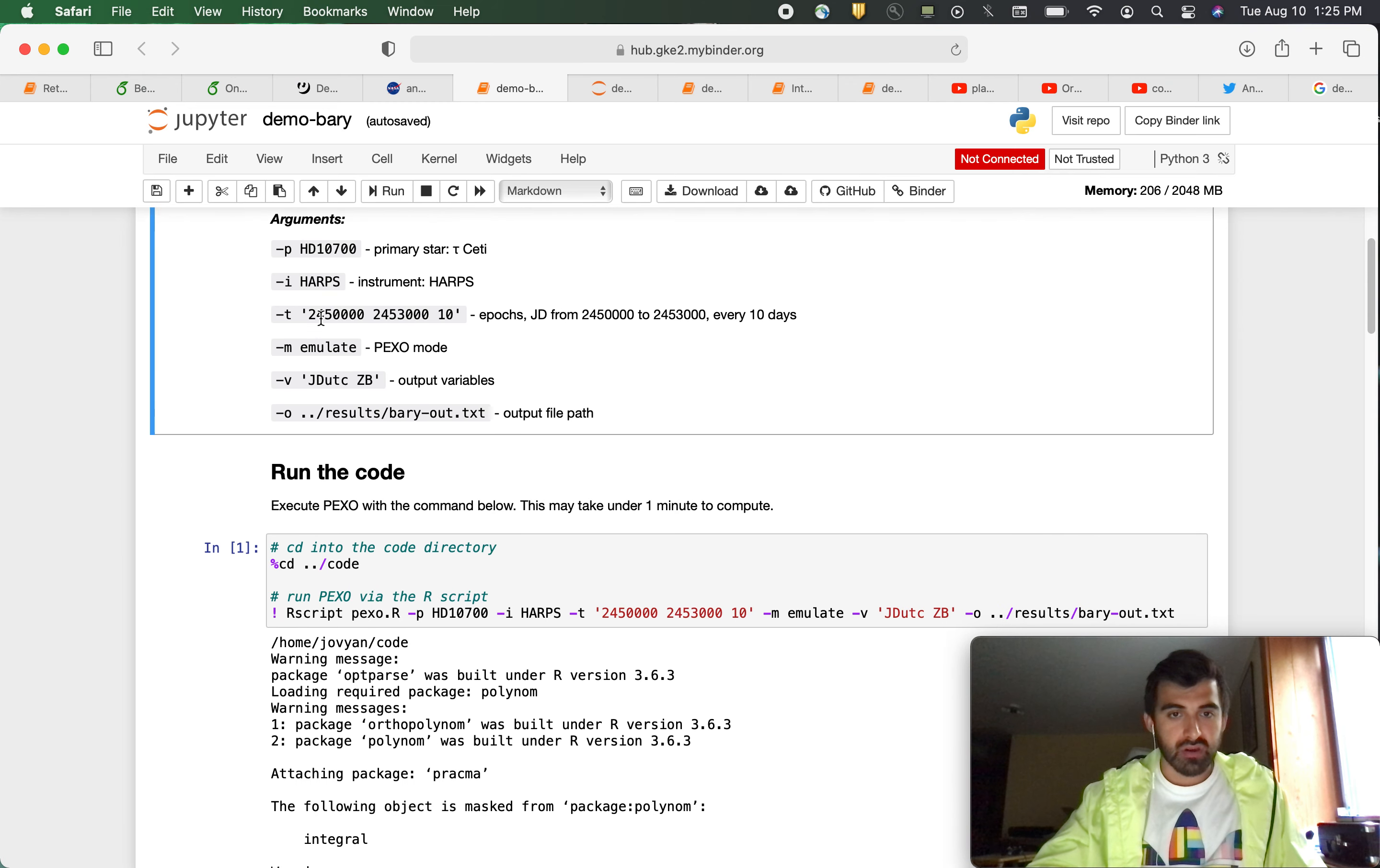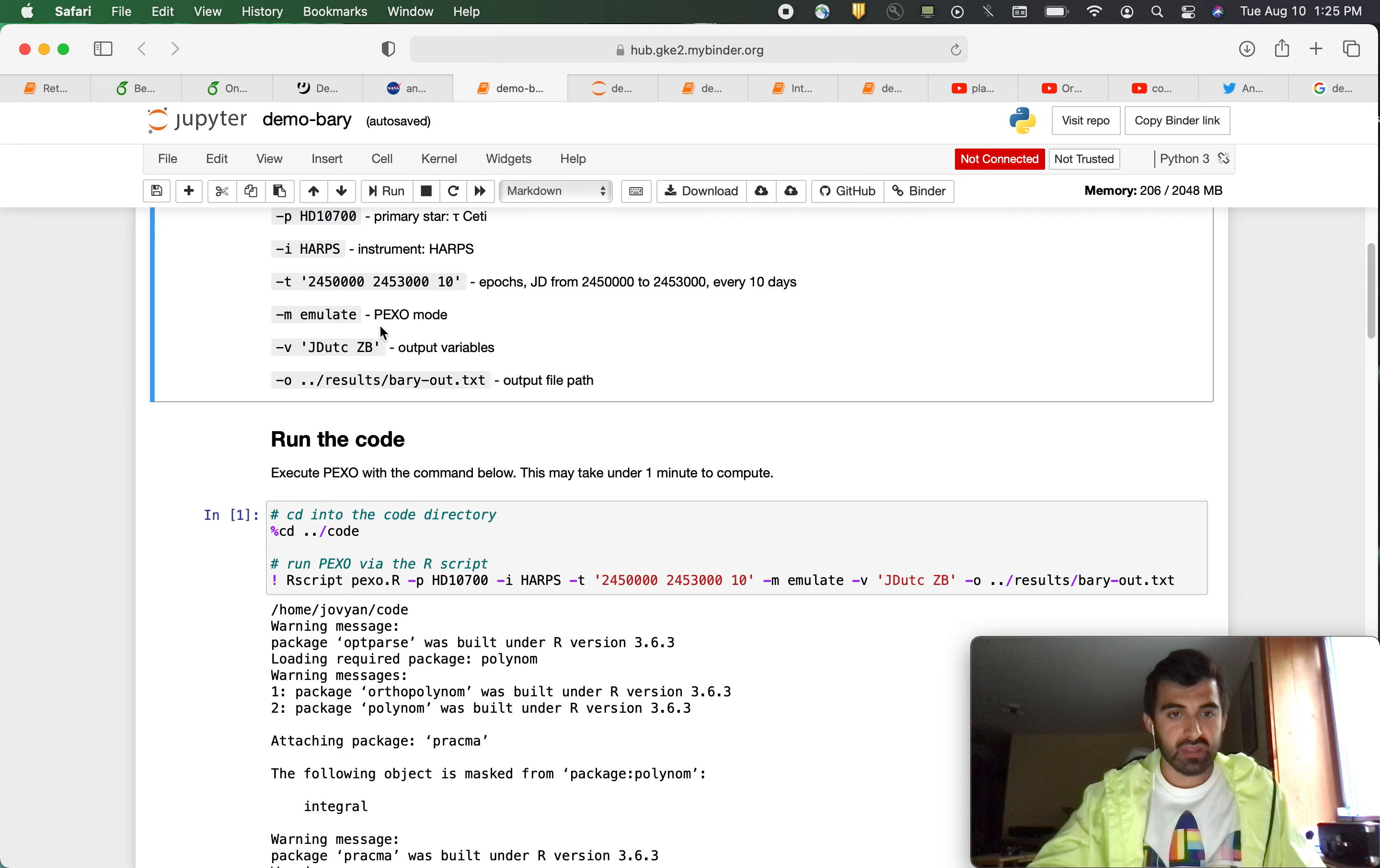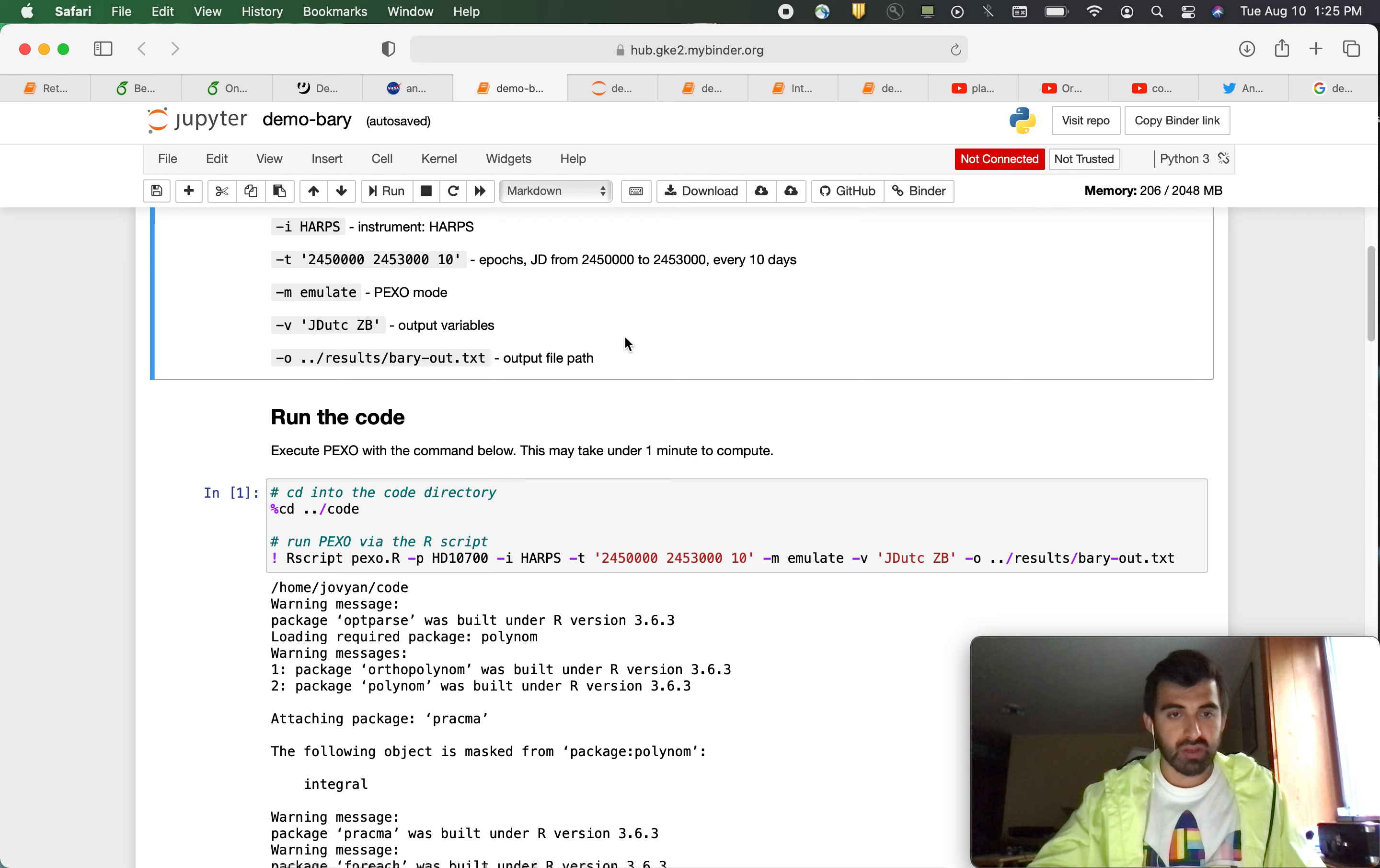These will be our julian dates every 10 days. And then we are going to set PEXO mode to emulate. And these will be our output variables, JD UTC and ZB. ZB being the barycentric time.